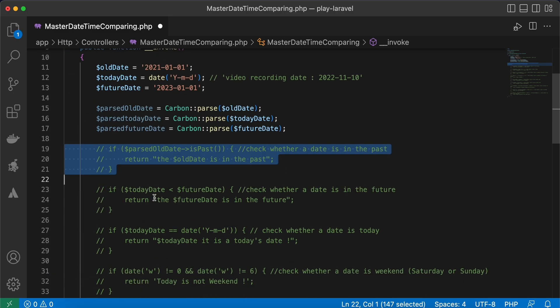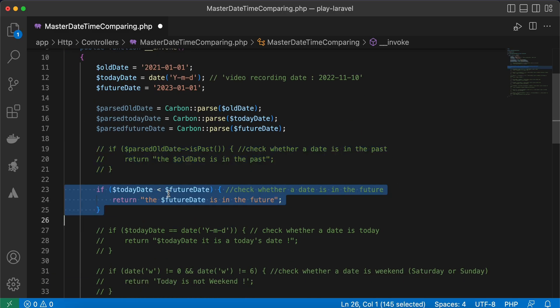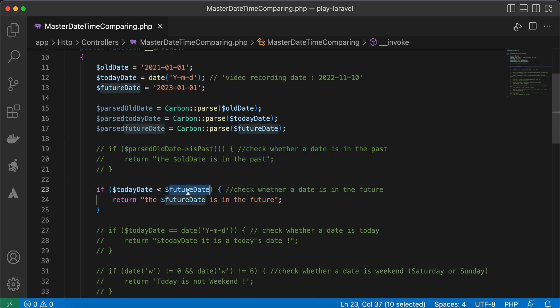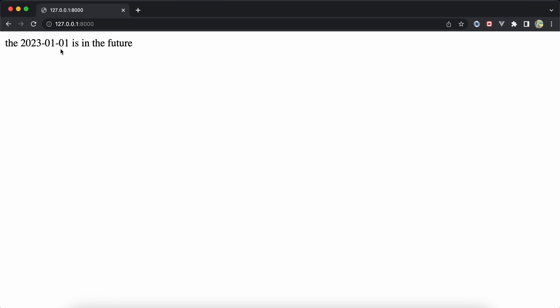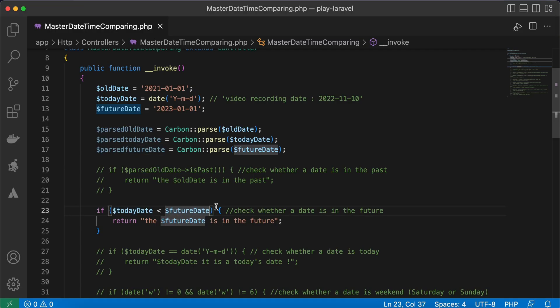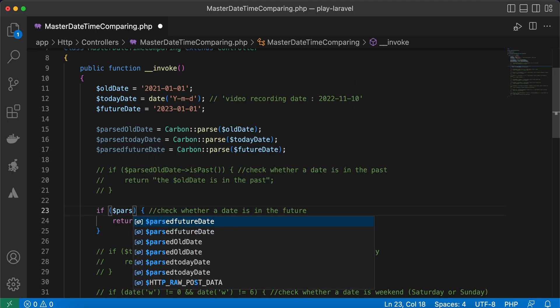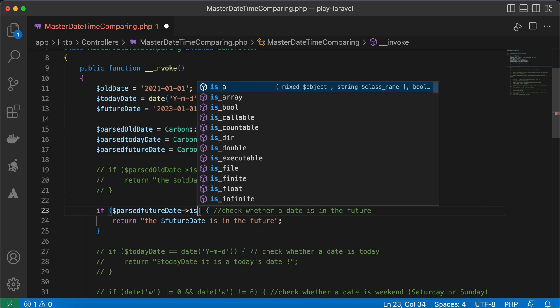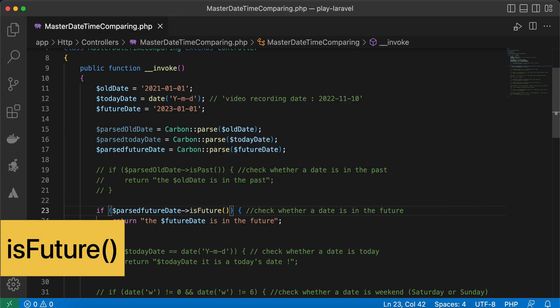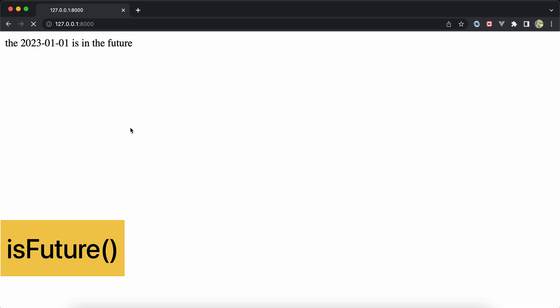The second method checks if a date is in the future. Here I have the 2023 date and compare it with today's date. Refreshing confirms the date is in the future. To make it more readable, we can use `parsedFutureDate->isFuture()`, and it gives the same result.